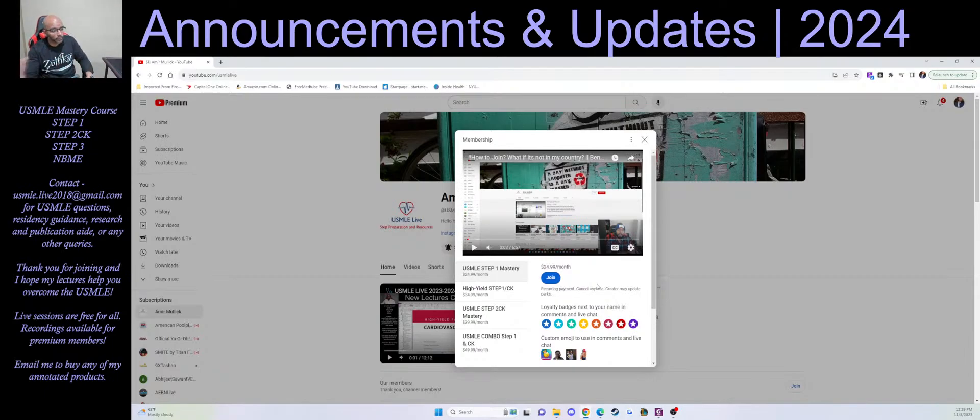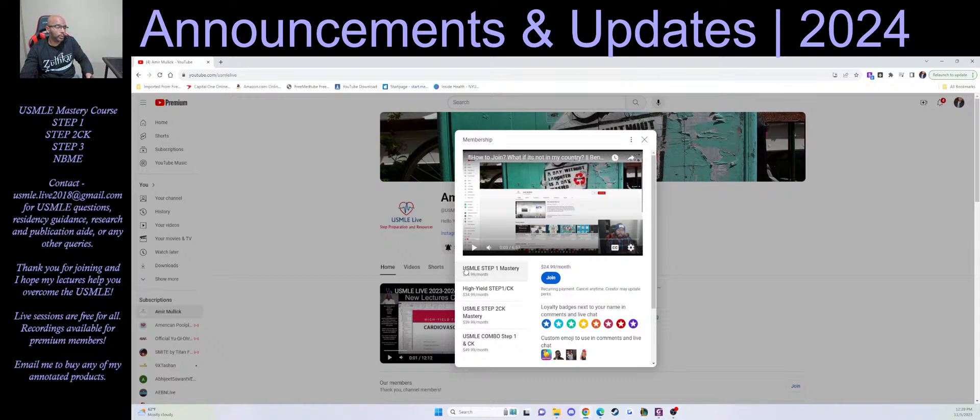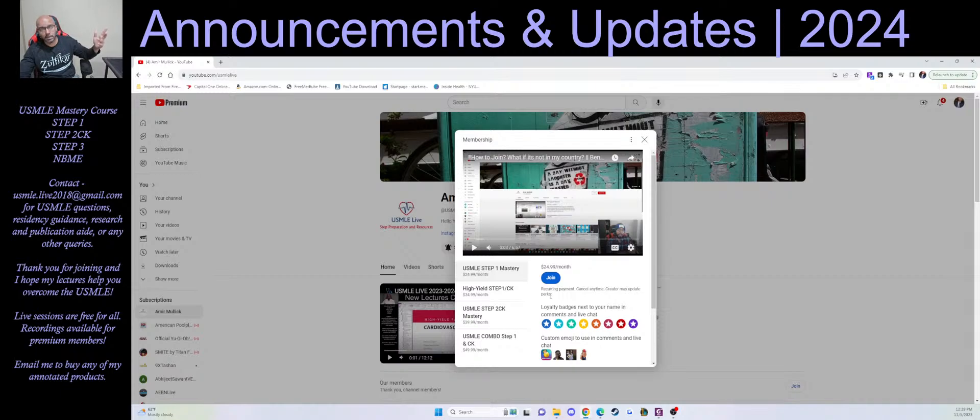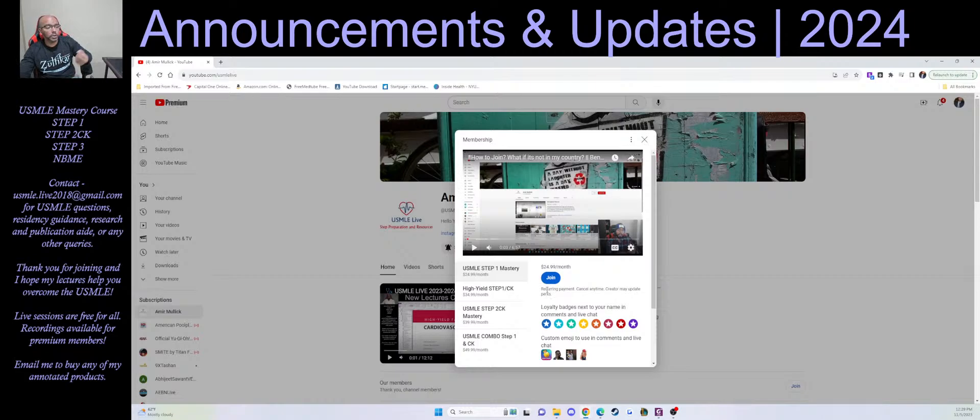There's four different tiers here. There's a Step 1 Mastery one. When you join this $25 a month program, you basically get access to the entire Step 1 playlist. So this is going to include all the videos that I made—196 videos that run through every single topic you need to master for Step 1.